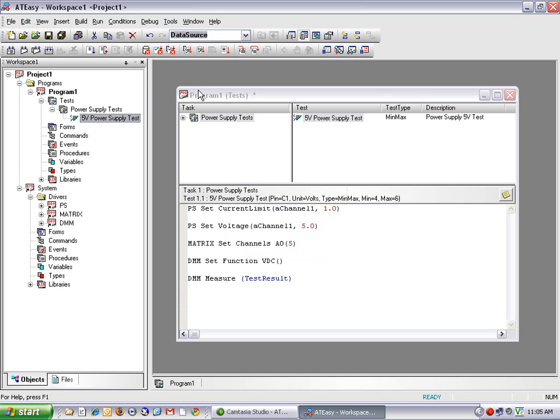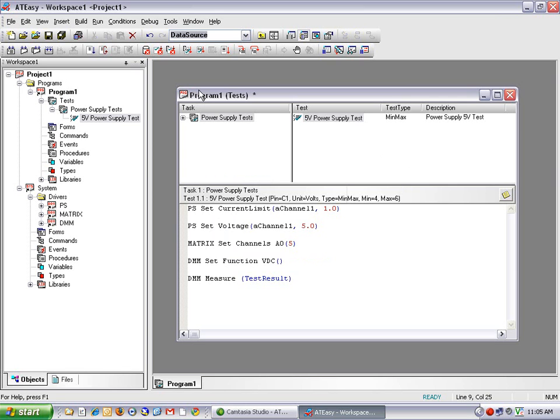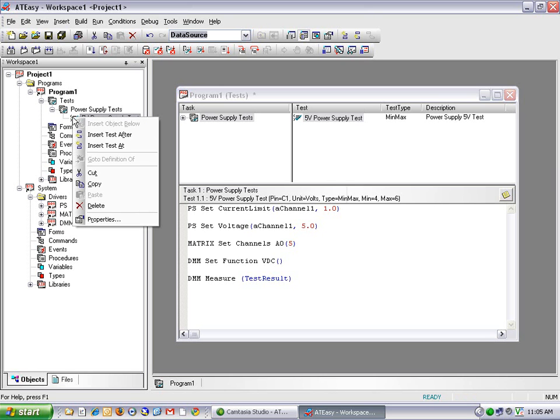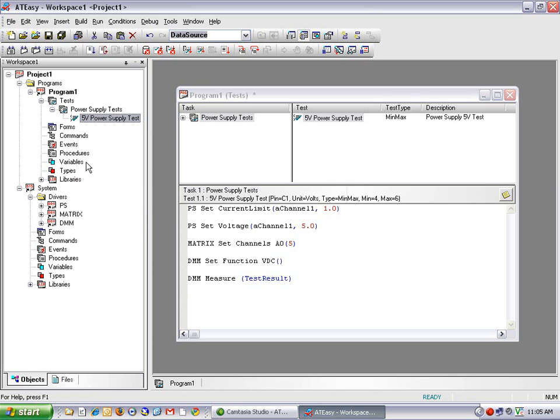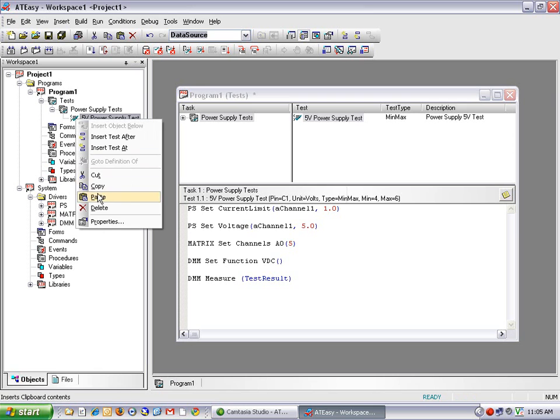So now I've just created my first ATEasy test. And I'm going to take a little shortcut to do the second test. Since ATEasy is object-oriented, I can actually treat this test as an object. And I can right-click on it and copy. And then select paste to essentially duplicate the test.